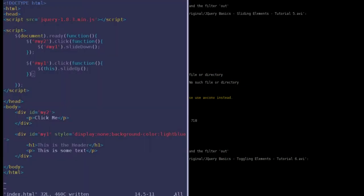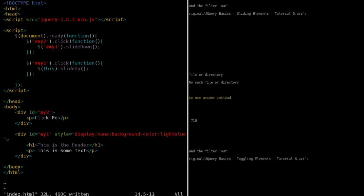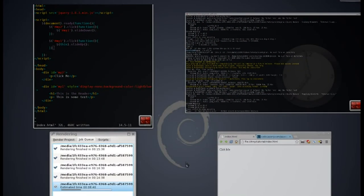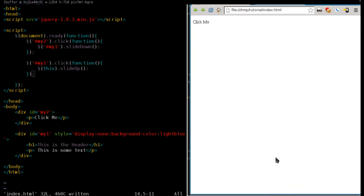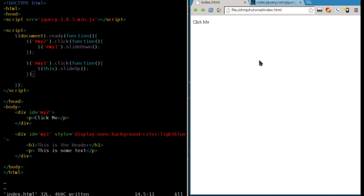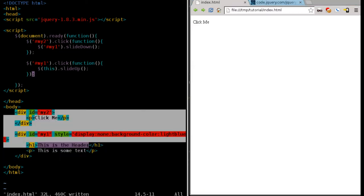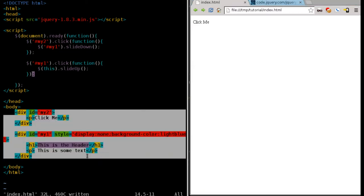Okay, continuing with our jQuery tutorials here, a quick review of last time. We have an element here. We have two div tags in our script, in our code, that one has an ID tag of my1, the other one has an ID tag of my2.